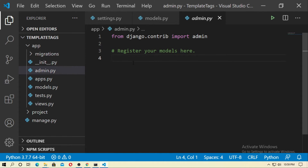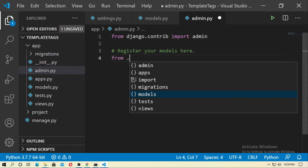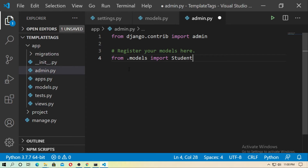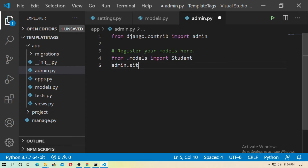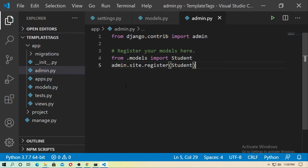Now go to admin.py and register your model. First you have to import it — type from .models import Student. Now register it: type admin.site.register and pass your model name Student.